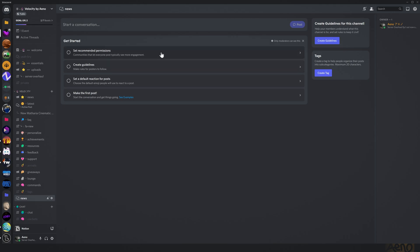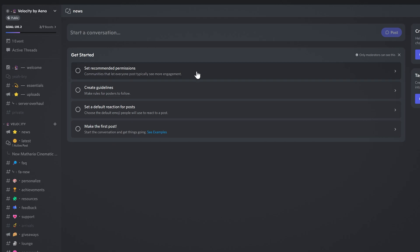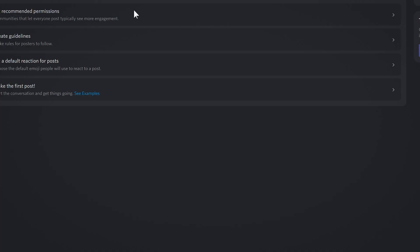So because this is quite a big feature and it's quite complicated, especially seeing it for the first time, Discord actually gives you a few things here to help you out, which is great. This is the new forum interface. Set recommended permissions. Communities that let everyone post typically see more engagement. Well, this is funny because I'm going to make this a news forum so people won't be able to talk in it, just admins and all that.